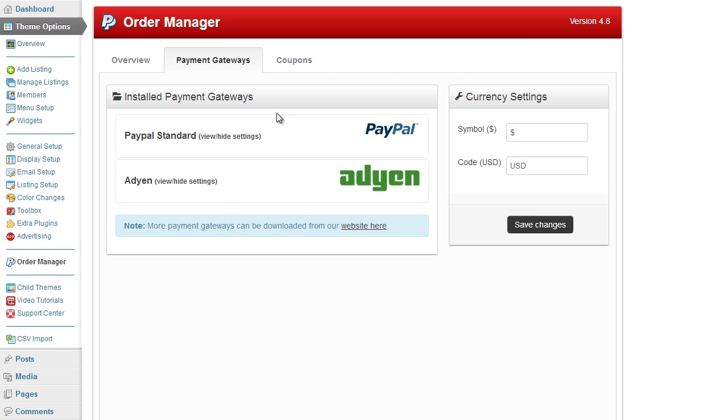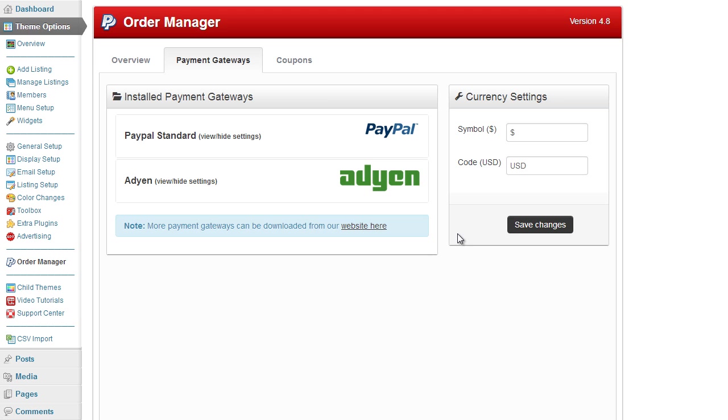So that's the way you can add and edit any of the current payment gateways installed. If you wish to have a payment gateway added that isn't currently available in our framework, then request that in the forum and we can go ahead and try and create one for you.